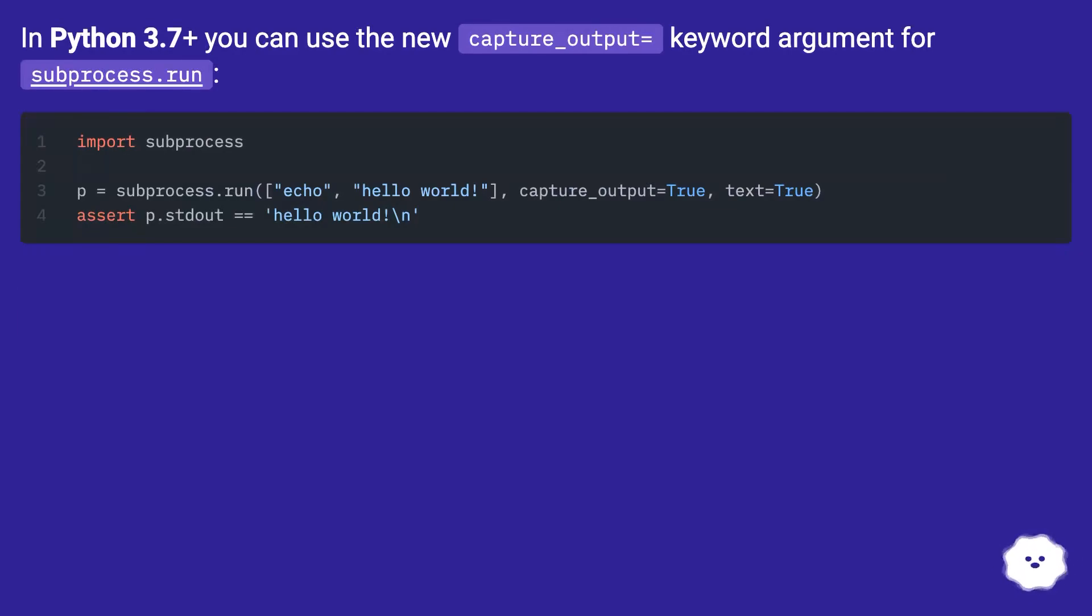In Python 3.7 plus you can use the new capture_output equals keyword argument for subprocess.run.